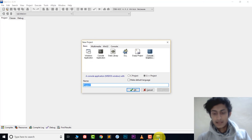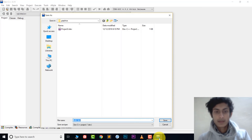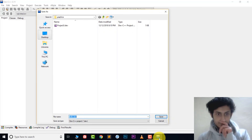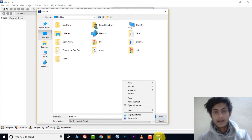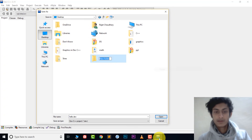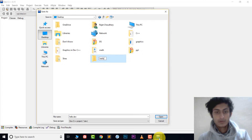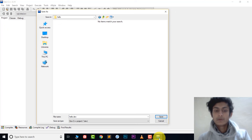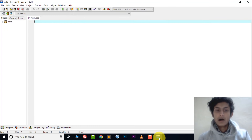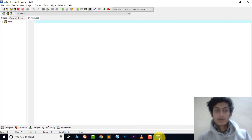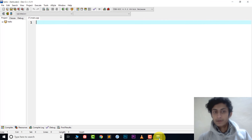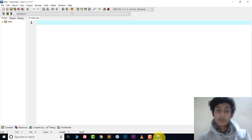Name your project — I'm naming it 'hello' — then click OK. Save this file on the Desktop. I suggest creating a separate folder for all your graphics files, so I'll create a folder named 'hello' and save the project inside it. Now we have the main.cpp file where we'll type our graphics code.